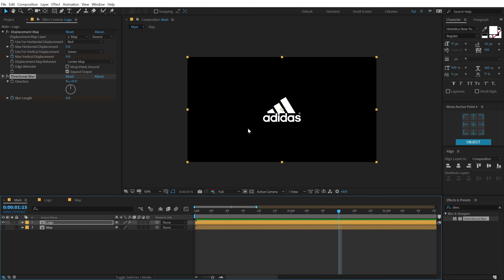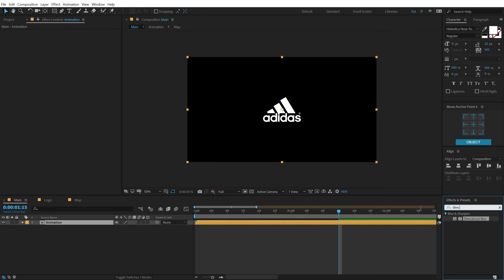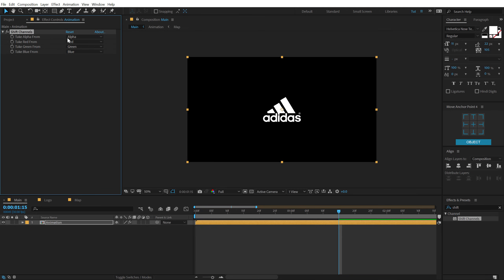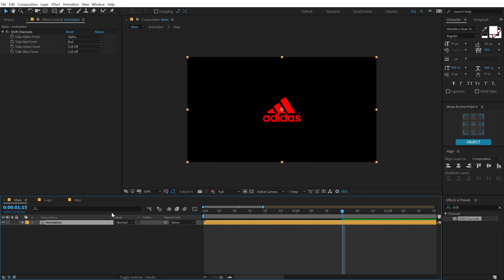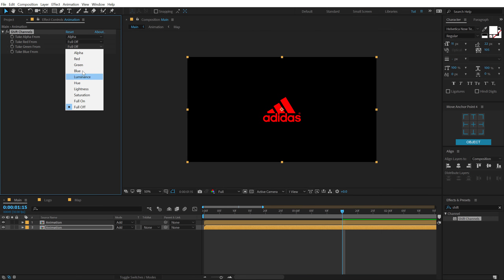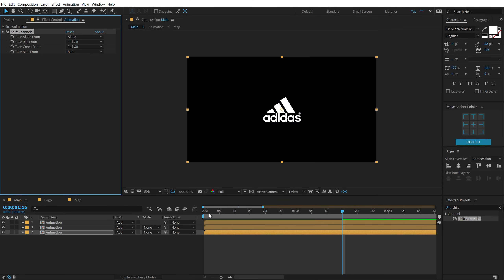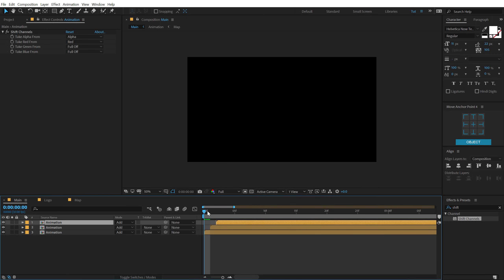Now let's add that nice RGB split effect. Select both layers and hit Ctrl+Shift+C to pre-compose — call this 'animation'. Go into Effects and Presets and type in 'Shift Channels', double click to apply. Turn off the green and blue channels so we have only the red channel. Hit F4 to see blending modes and set the blending mode to Add. Duplicate the layer with Ctrl+D. On the second copy, set red to full off and turn on green. Duplicate again — on the third copy, set green to full off and turn on blue. Displace them by just one frame, and we get this very interesting RGB split effect.